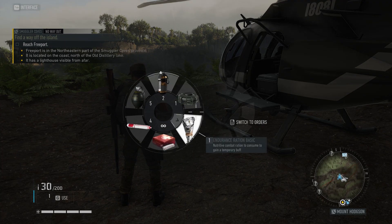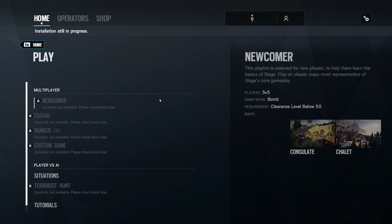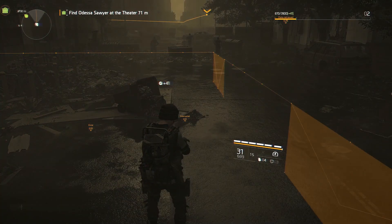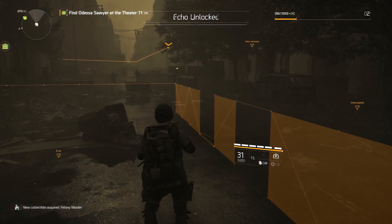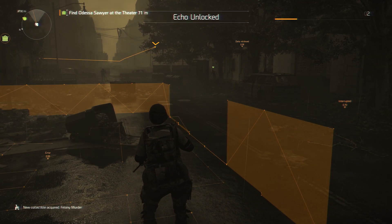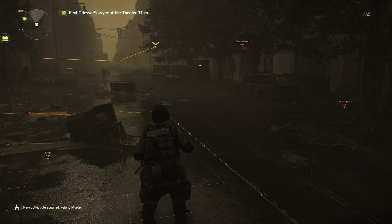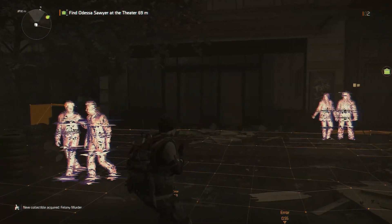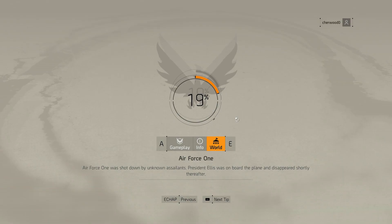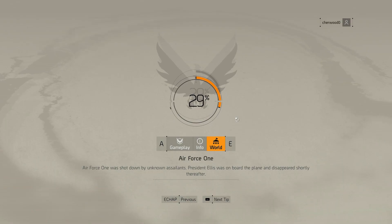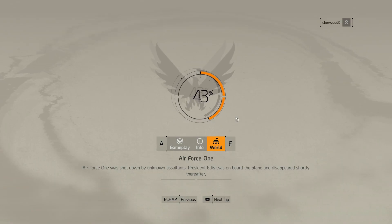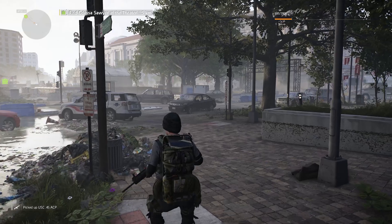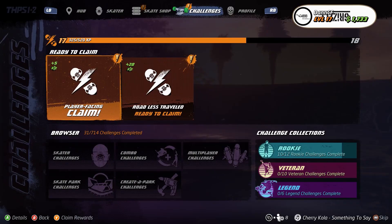Balancing gameplay elements to create a fun and engaging experience. Collaborating with other team members, including UI designers, to bring the game to life. Skills: creativity, problem solving, storytelling, understanding of player psychology, and knowledge of game design principles.